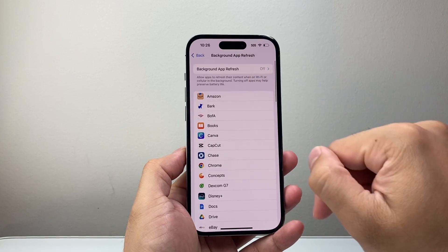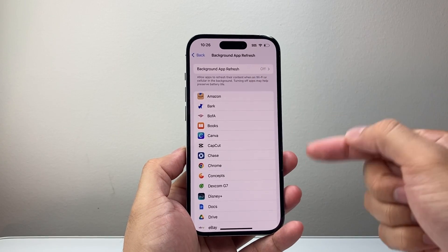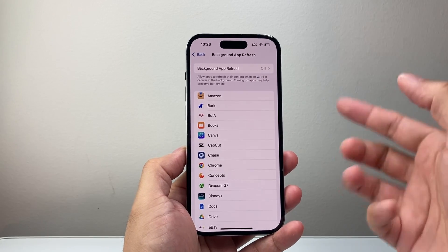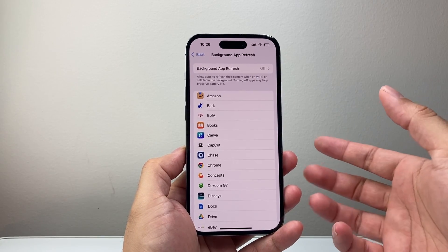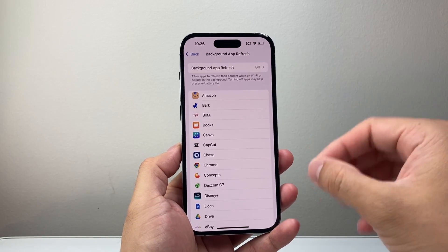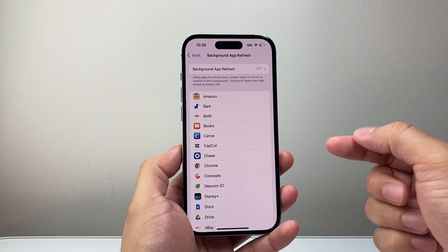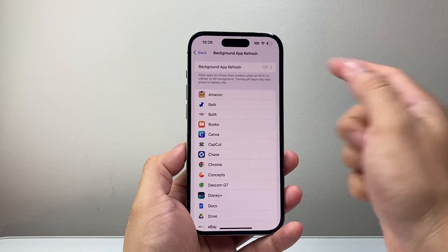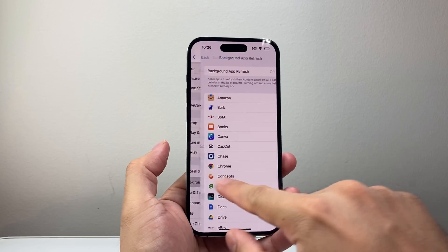We're going to completely turn these off because these apps are running in the background and it's assuming that you're using them when you might not be, so we need to turn that off.